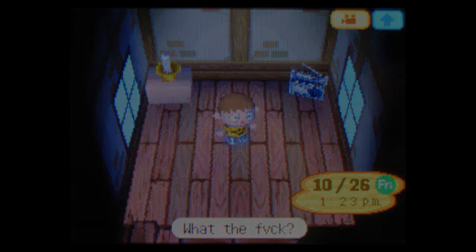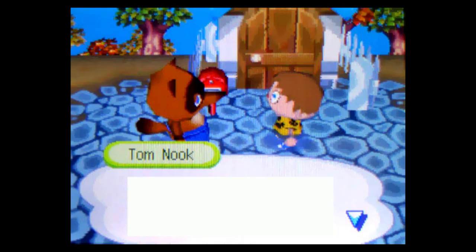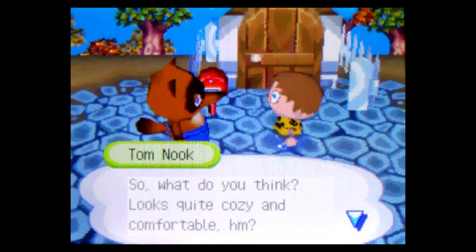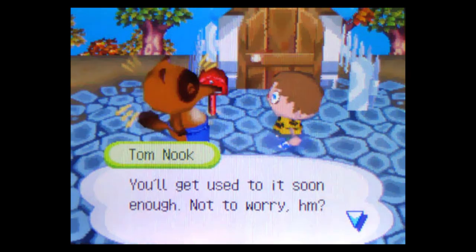I make for the admissions office. Before I even get out the door, Tom nooks all over me like a cross between a used car salesman, a lawyer, and a German shepherd, despite being dressed like a raccoon in a goddamn maid's apron. So, what do you think? Looks quite cozy and comfortable, huh? You'll get used to it soon enough. Not to worry. Why don't you come work part-time at my shop?